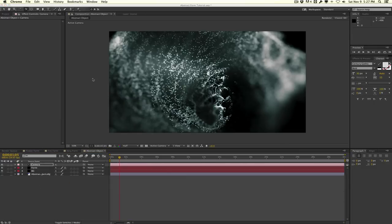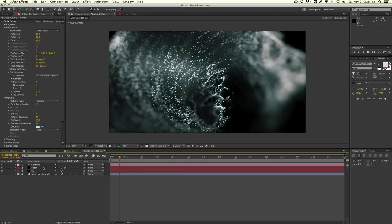I believe this technique is what Imaginary Force used for the Pacific Rim end credit sequence — they zoomed in on maybe a shoulder or the neck of a Jaeger and just added some depth of field and abstract elements to create a very interesting abstract title sequence. The same thing can apply to Element 3D: just find an interesting angle, add some depth of field, and add some interesting elements to create a pretty interesting look.